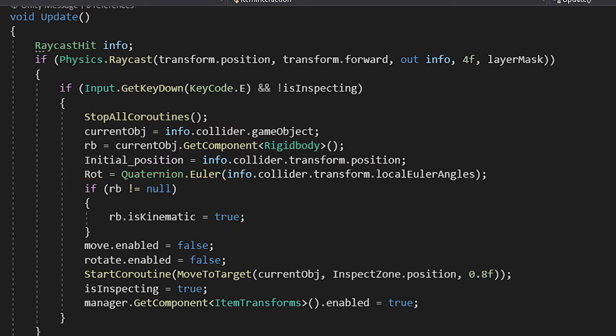After that, we disable the player's movement and rotation, and we start a coroutine which moves a game object to a desired position.